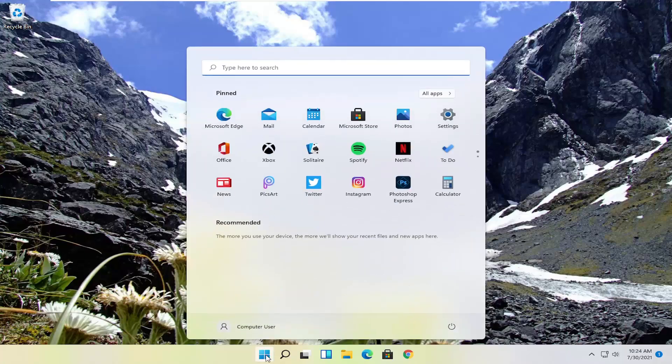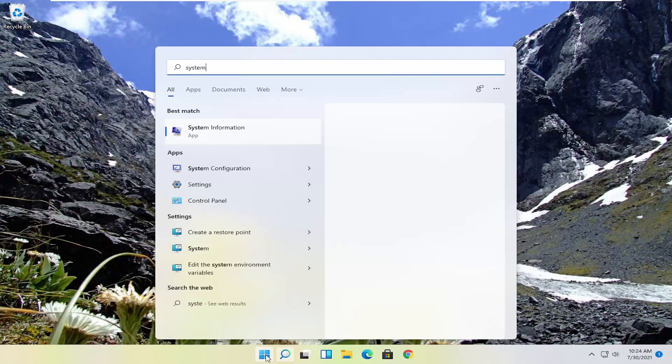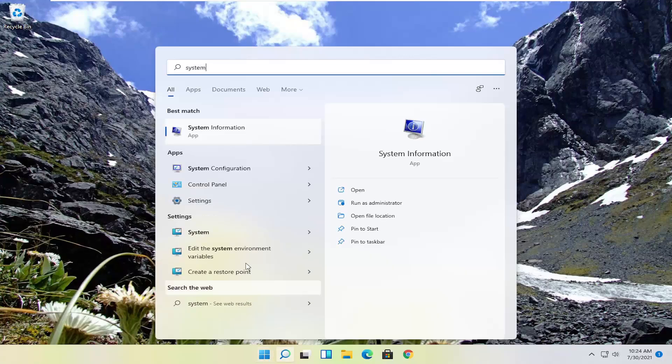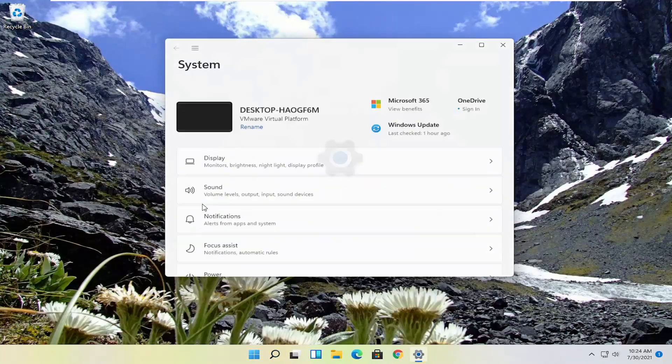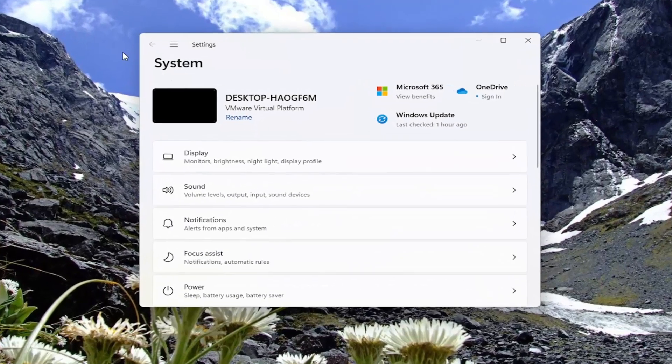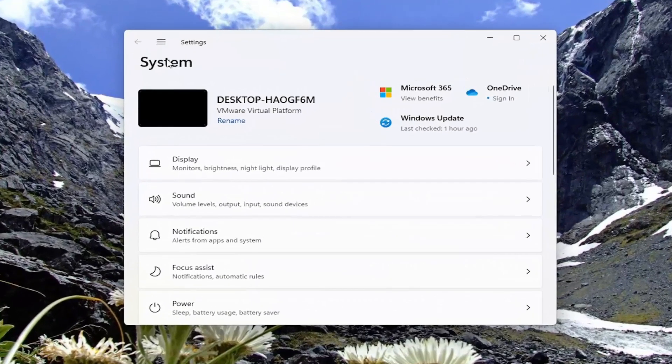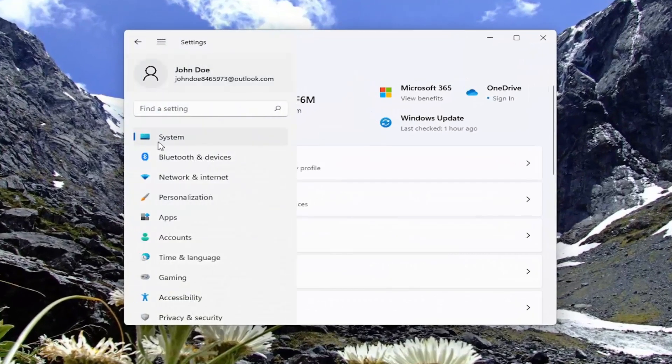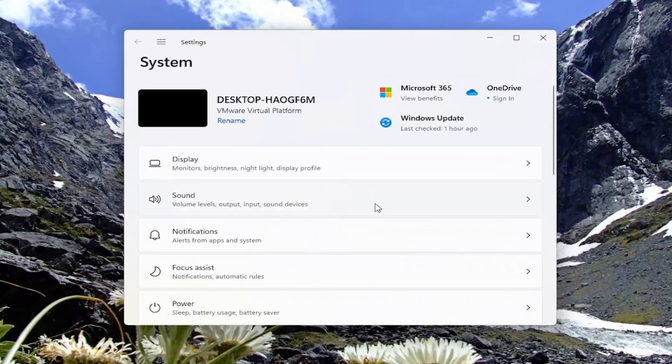So the first thing you want to do is open up the start menu, type in system, underneath apps, go ahead and select settings. You can also search for settings as well. And you want to navigate to the system option.